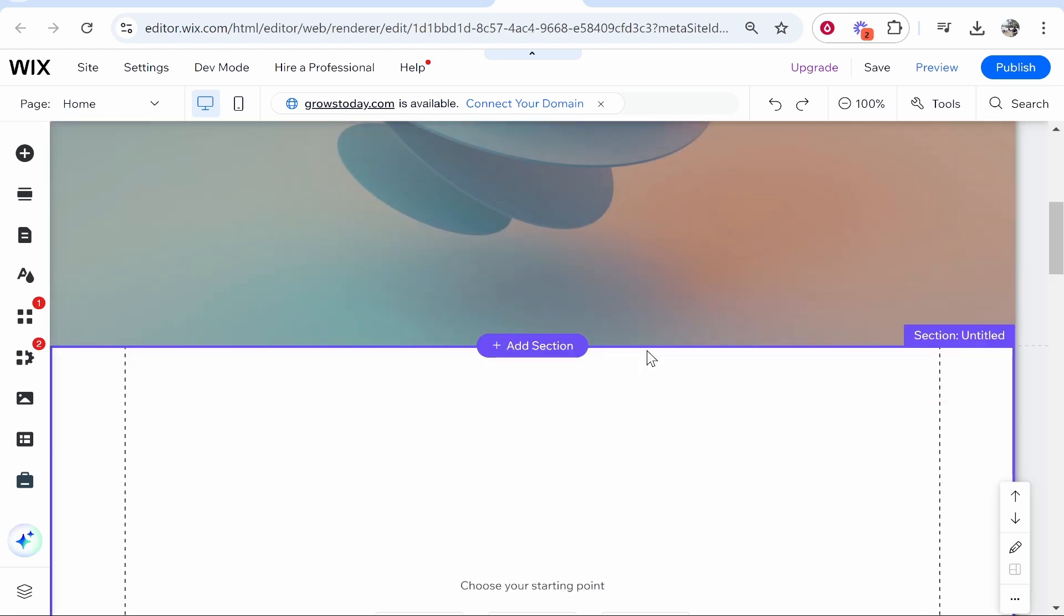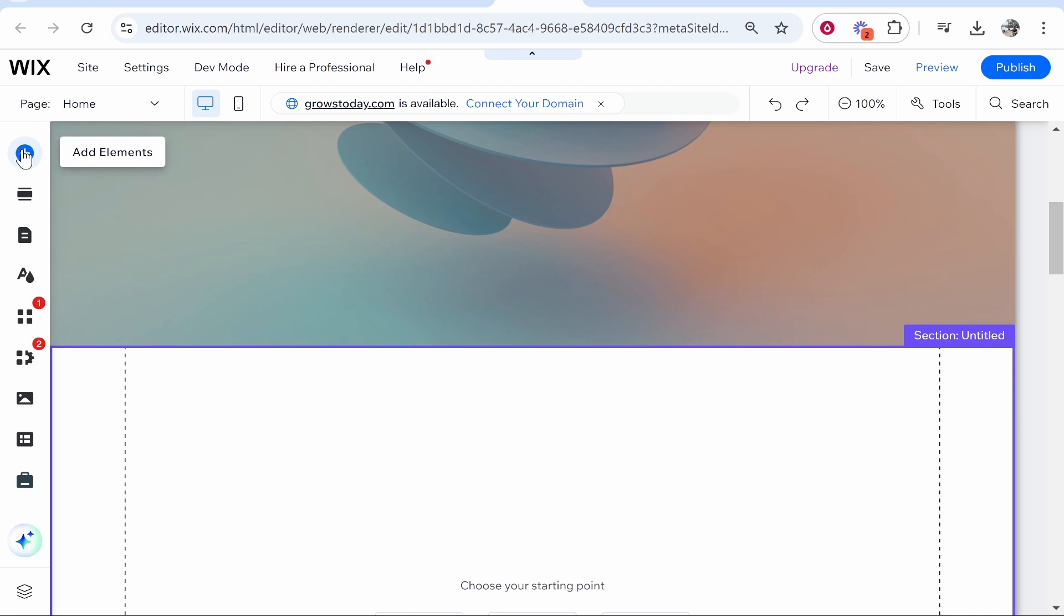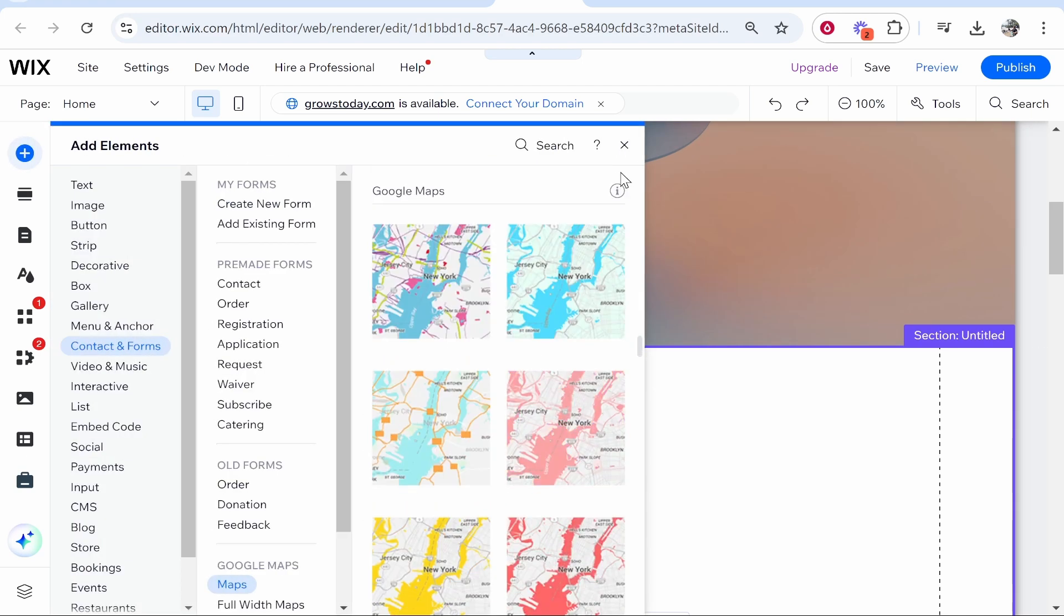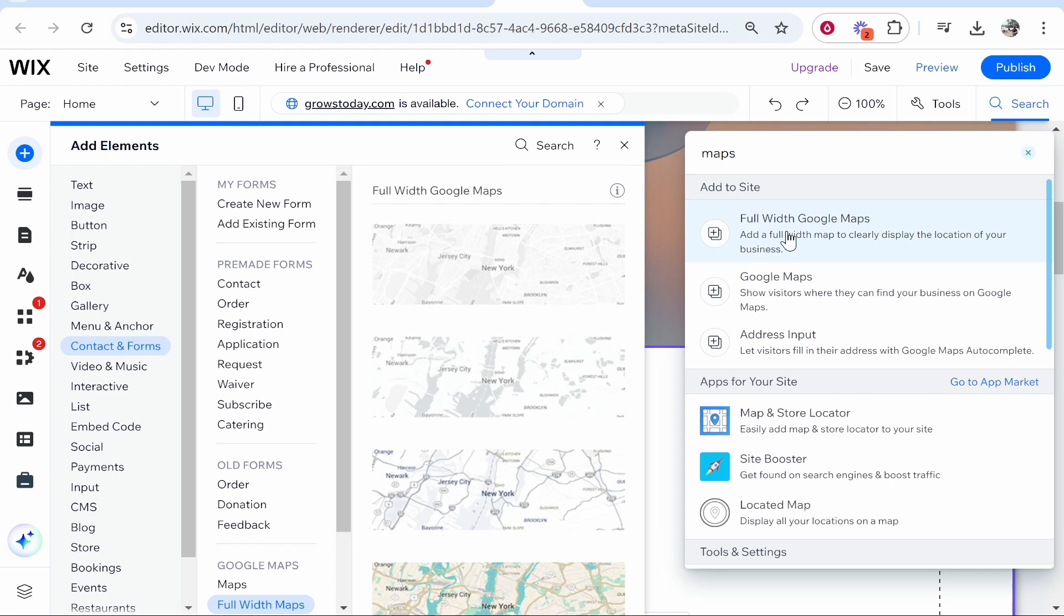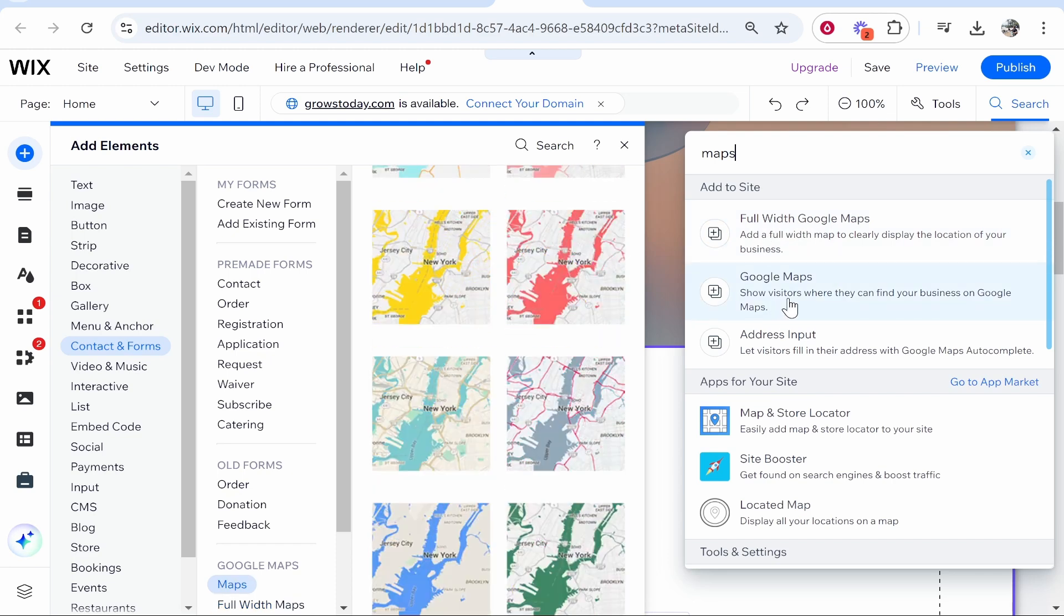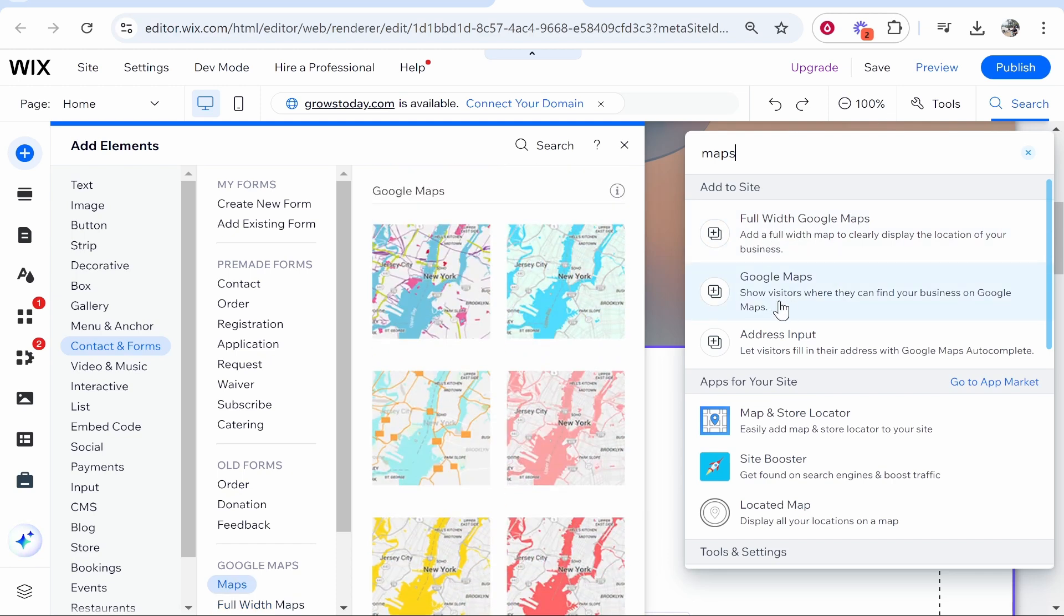You can go ahead and embed the Google Maps widget straight from Google Maps, or you can go to search and type in 'maps'. You'll see full width Google Maps and you'll also see Google Maps. These